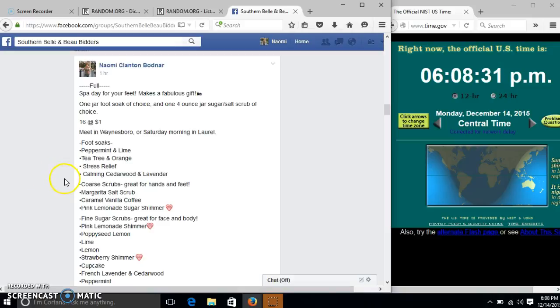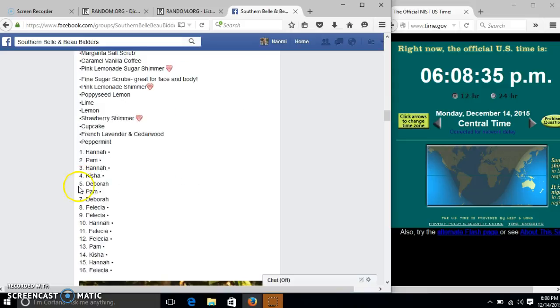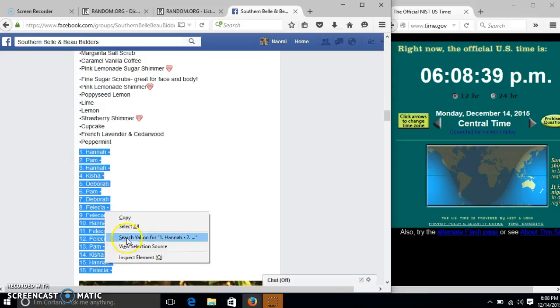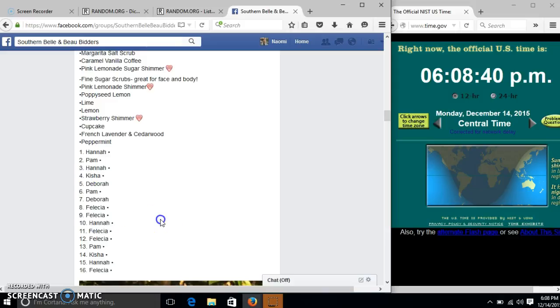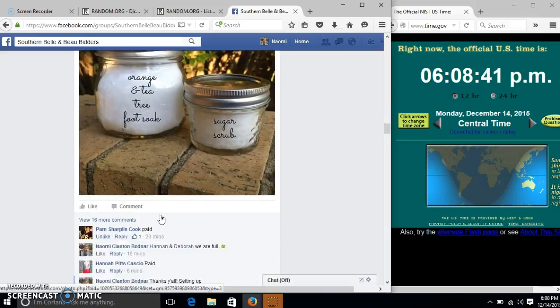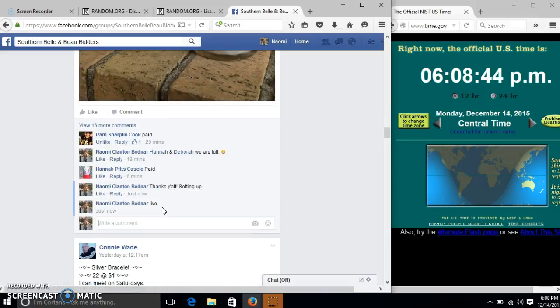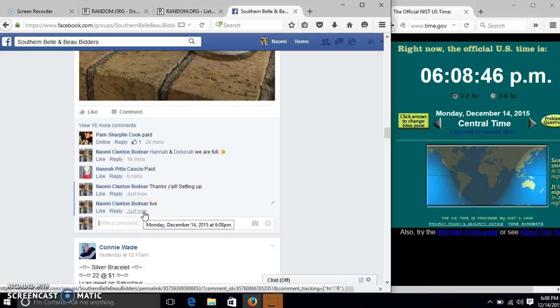Alright y'all, we're going to run this choice of footsoap and sugar scrub. We have 16 plots at $1 each. We'll copy our list and go live at 6:08.